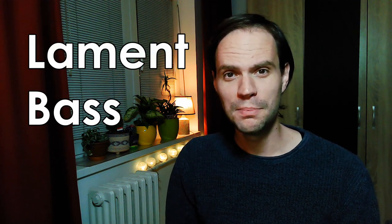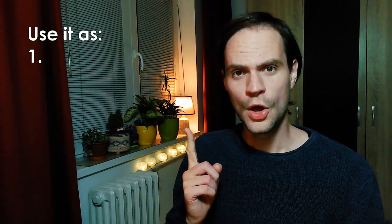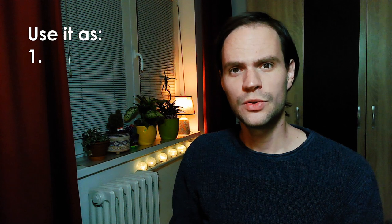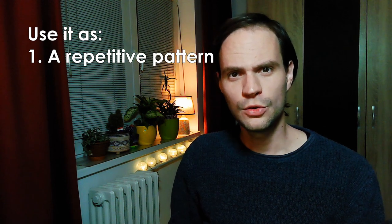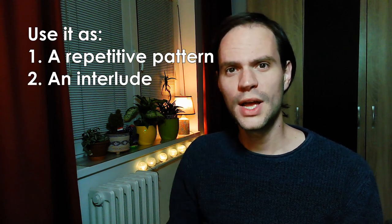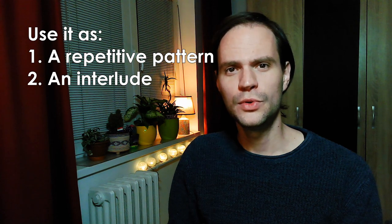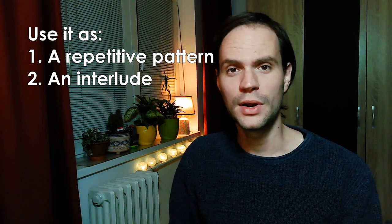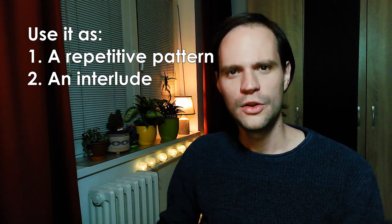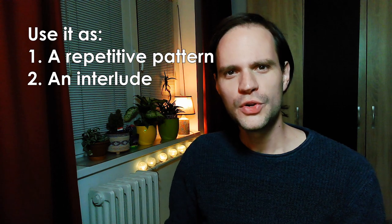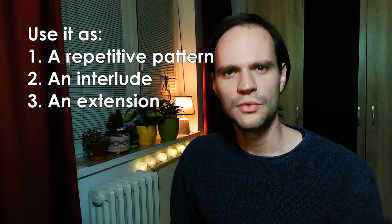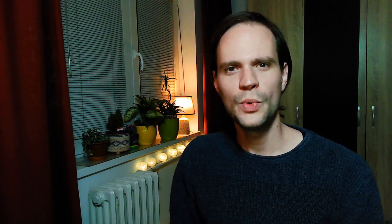As you can see, this bassline is very versatile and really gives you the opportunity to express yourself. It's not without reason that it's called the lament bass. There are multiple ways to how you can use it, and here are some tips lined up. Number one, use it as a repeating pattern throughout your song. Number two, use it as an interlude, for example in your bridge section or in your outro. Number three, you could use it as an extension at the end of a section. For example, when you want to conclude something but you want to make a final gesture. Well, when you use this progression, you will definitely take it home.